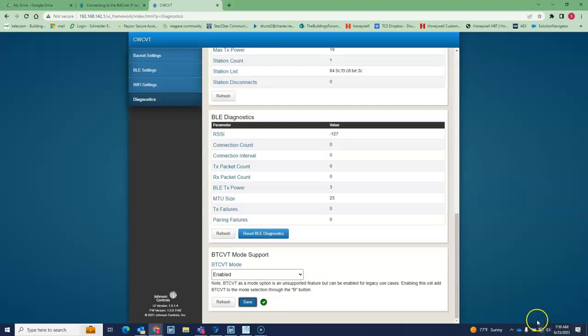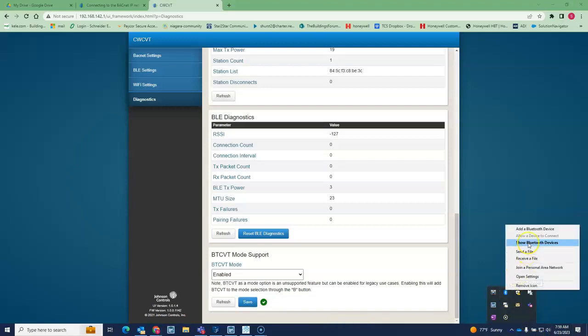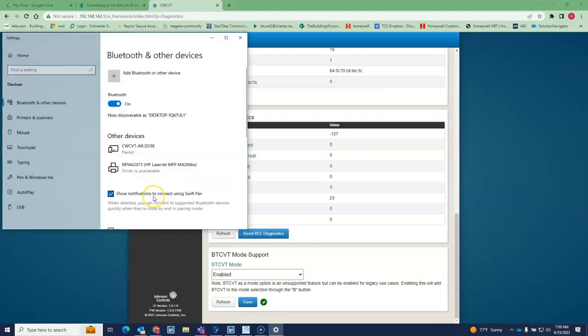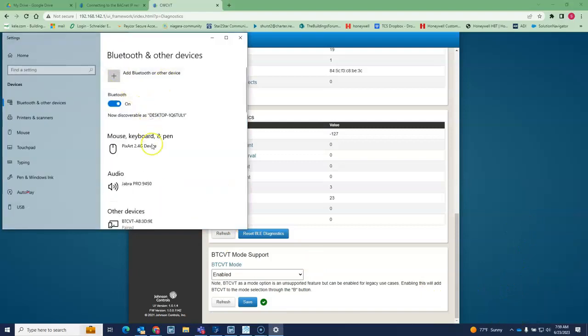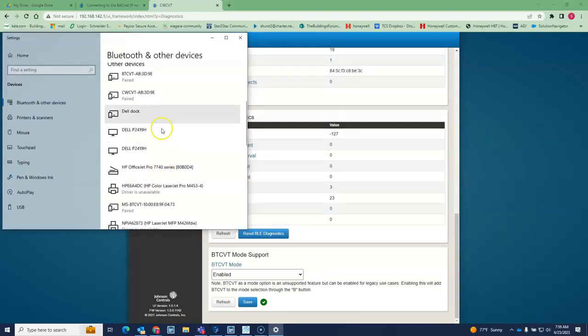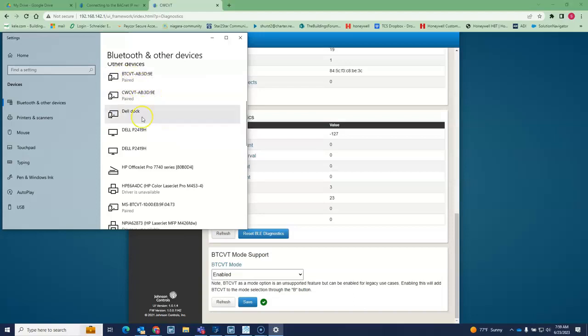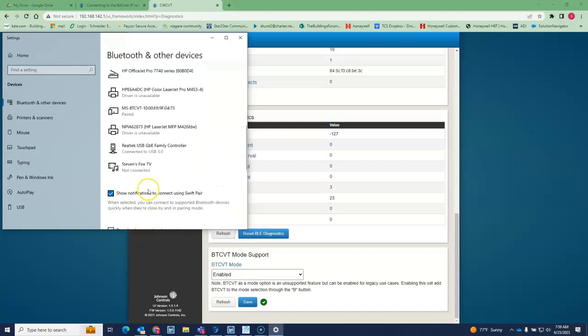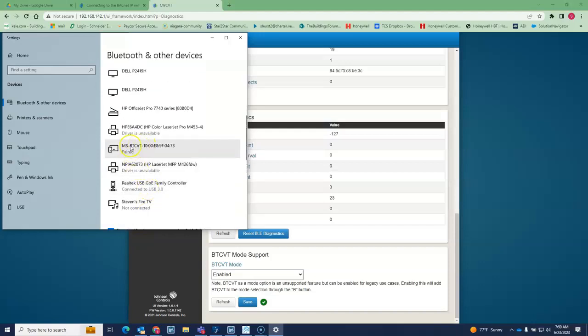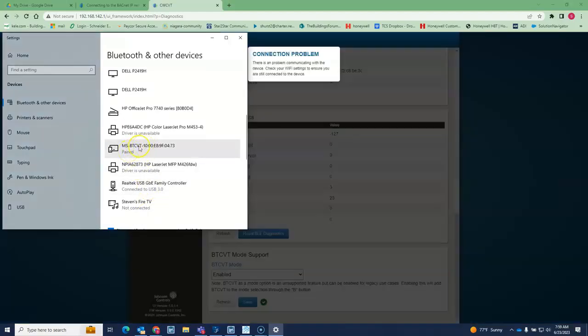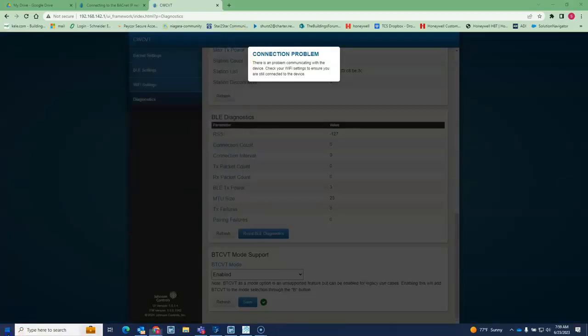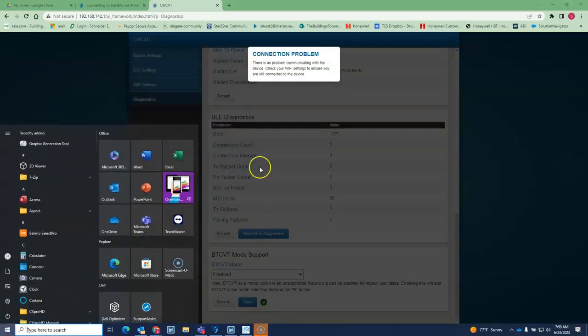Once it's in that mode, you can come down here and bring in the device, add the device. I've already added it, so it brings it in as a BT CVT. It's this one right here. Okay, so it brings in the device for you.